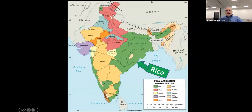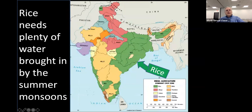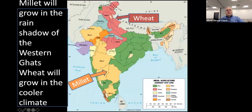They raise a lot of rice, which needs lots of water, so during the summer monsoons they grow it extensively. The green areas show where rice is being raised. Millet grows in the rain shadow of the Western Ghats and wheat is grown in the cooler areas of India. India produces an awful lot of food and sometimes exports various quantities depending on the year and demand.